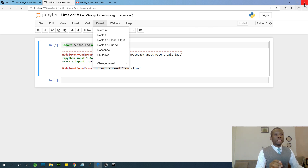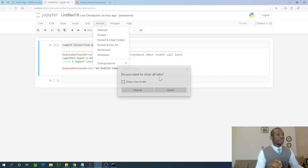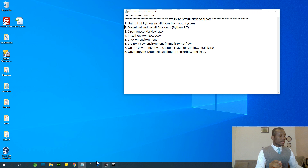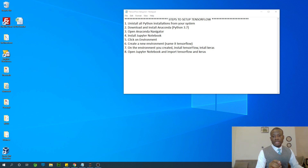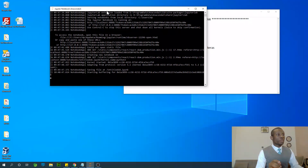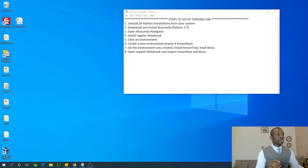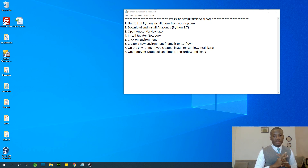So let's follow the procedure. Let me close everything — close all windows, close command prompts, and close the Jupyter Notebook prompt as well. The first thing I'm going to do is uninstall everything Python from my system. Follow this procedure and it's going to help you a lot.